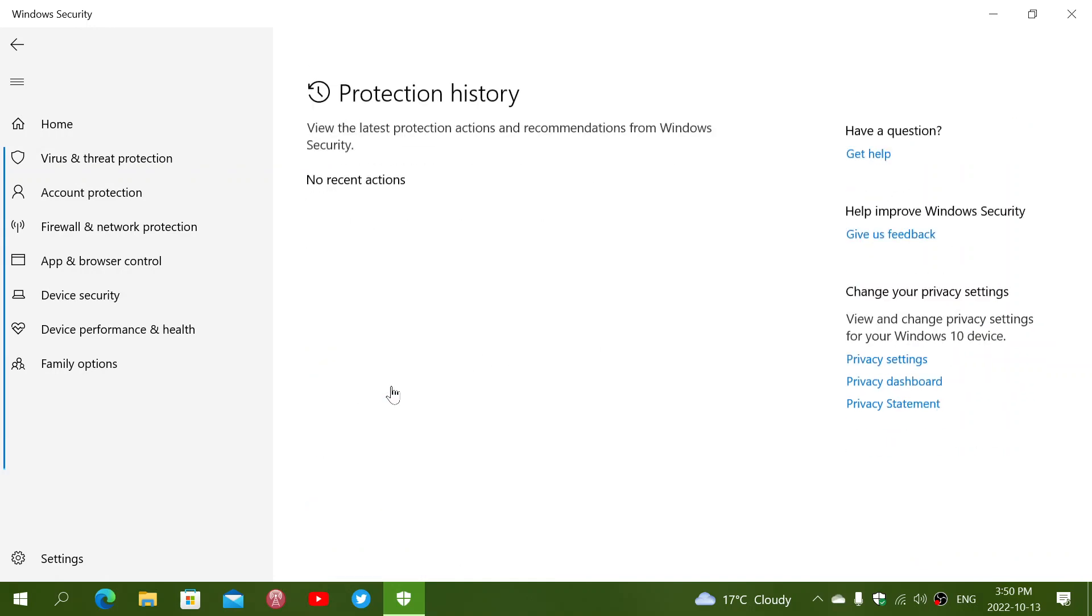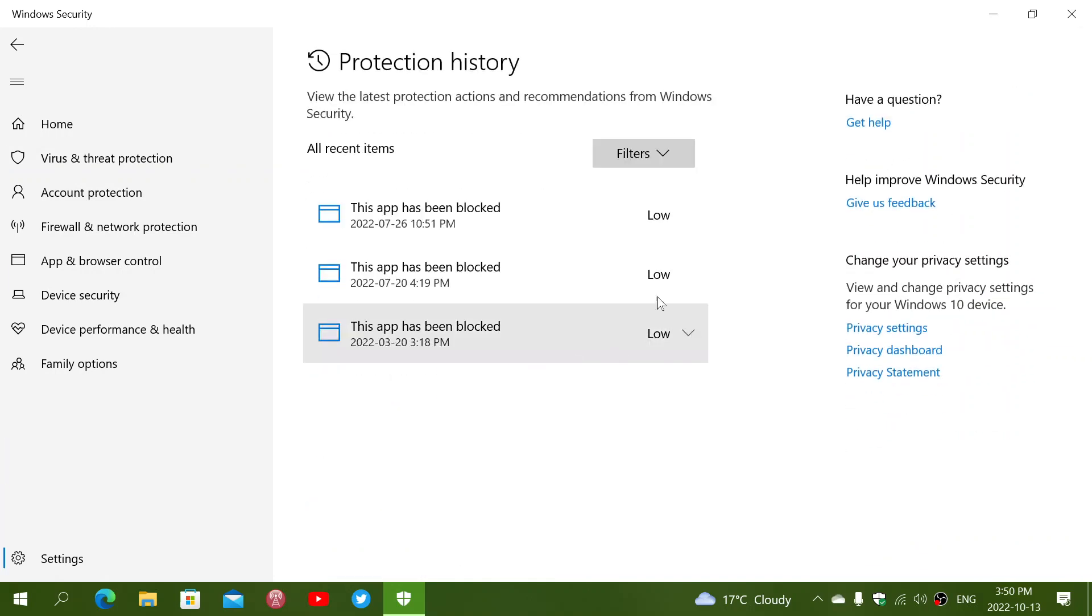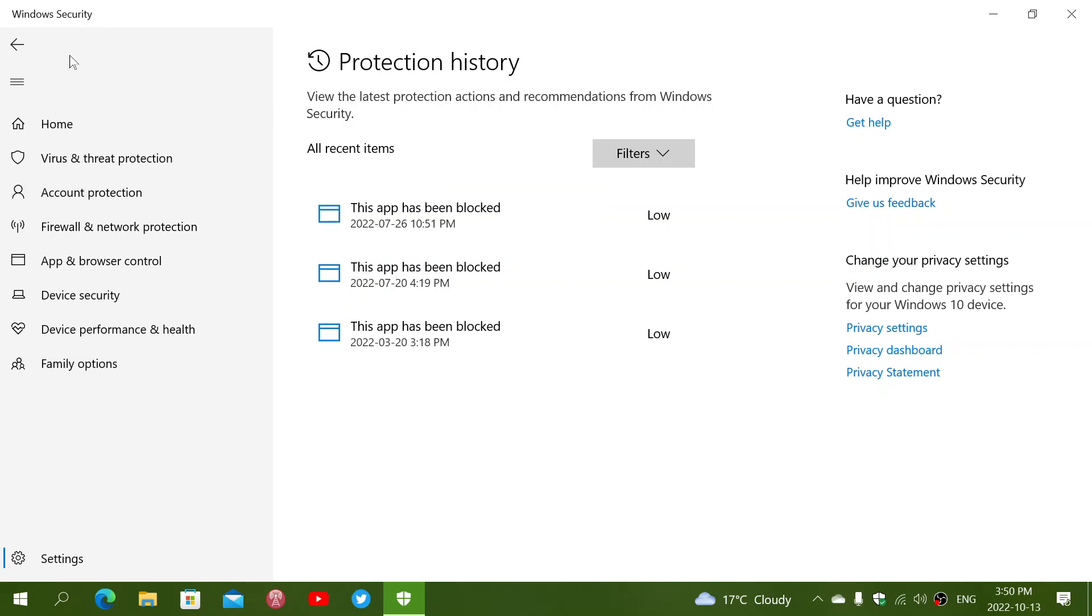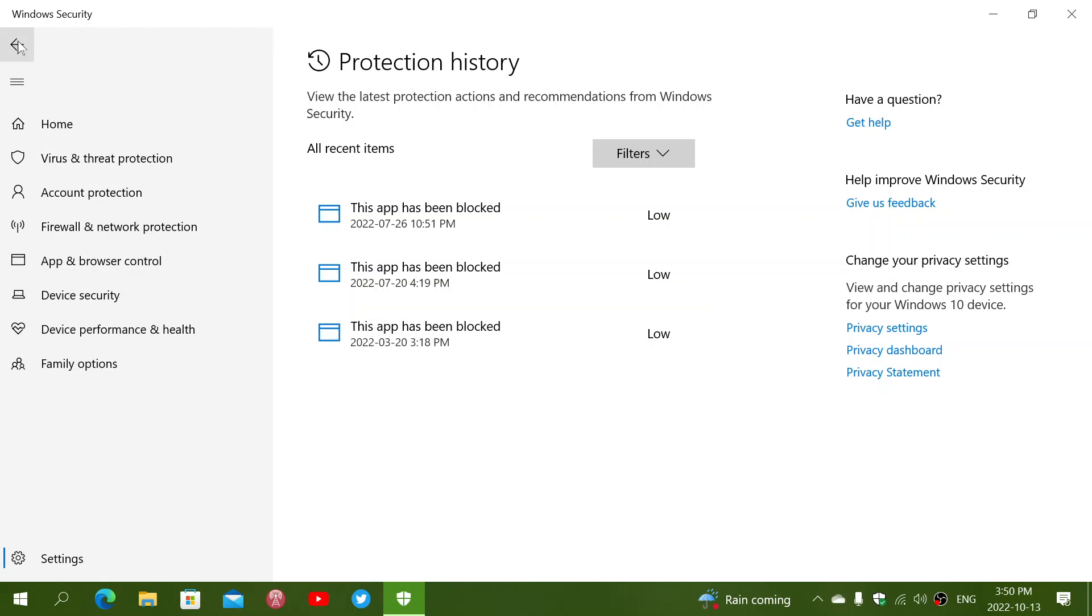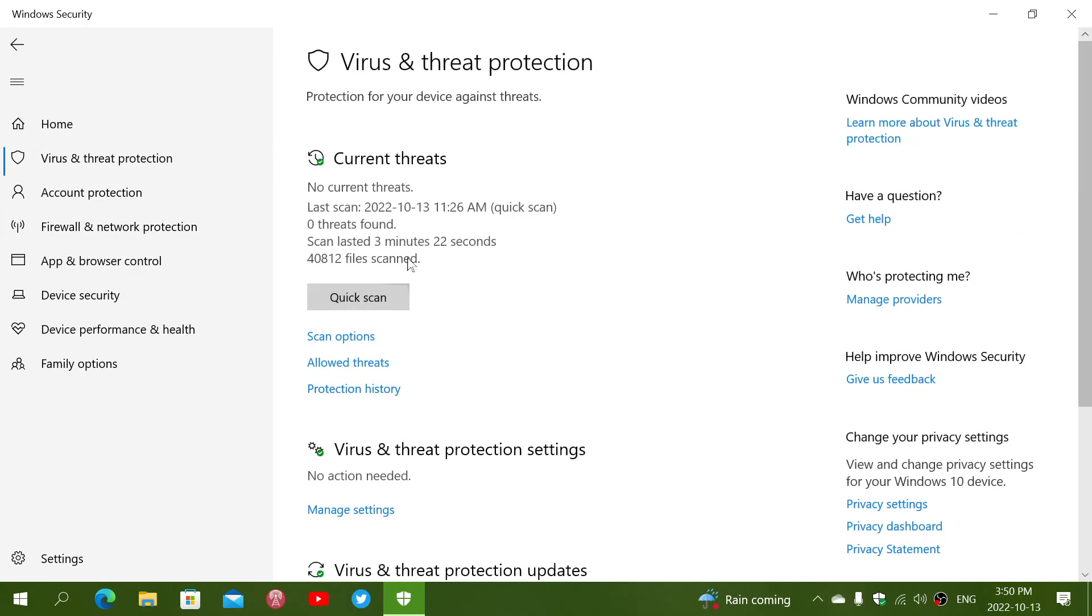Then you've got protection history, which tells you what app has been blocked. And this is actually a game that I have that it stubbornly wants to block all the time that I removed finally after a while because I just wanted to stop the threats from arriving.